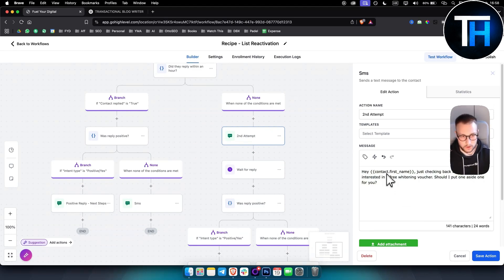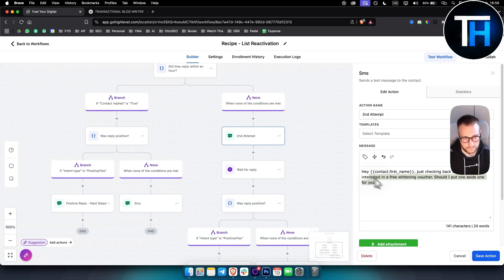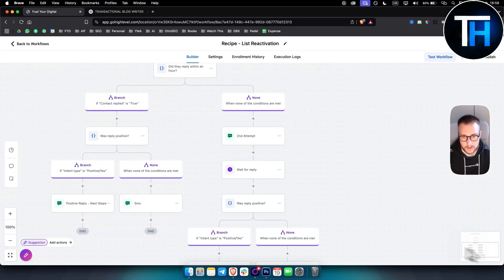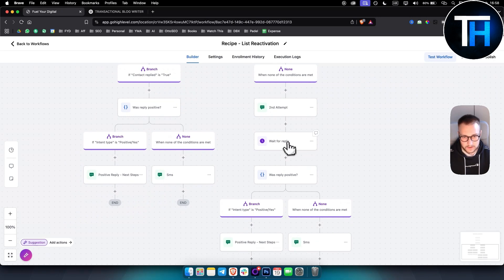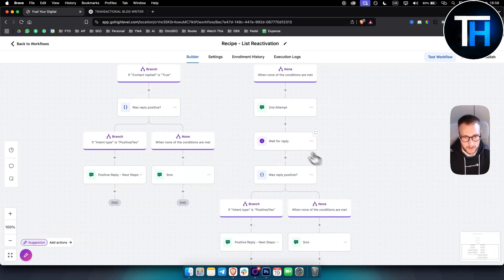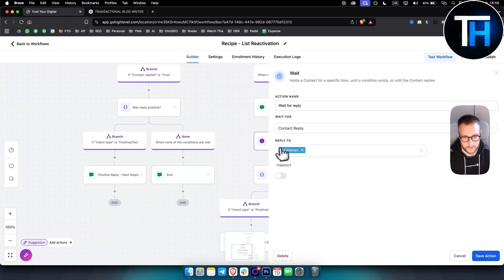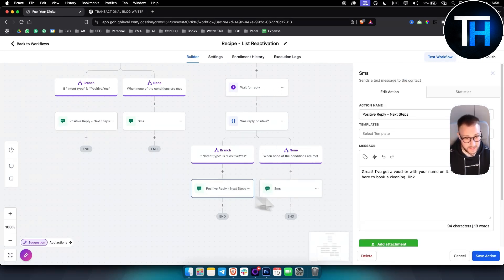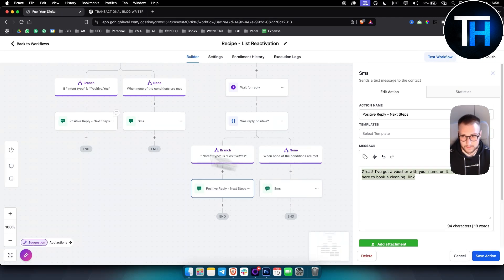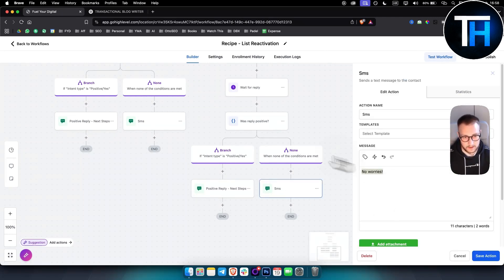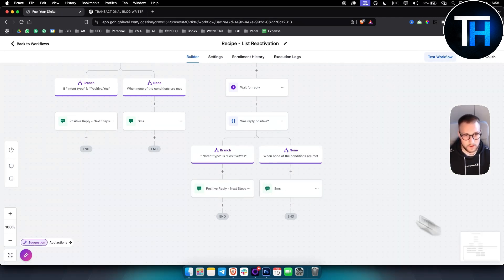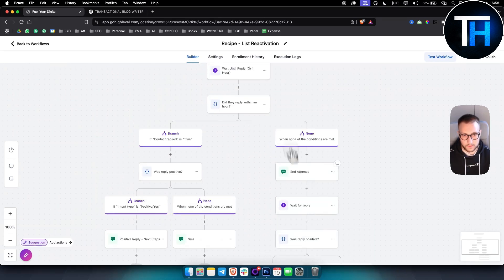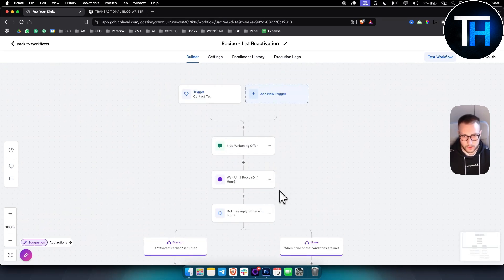Hey, John, for example, just checking back to see if you'd be interested in a free whitening voucher. Should I put one aside for you? And then you have wait for reply here. Second attempt was reply positive after second attempt. If it was, then great, I've got a voucher. Again, the same message like here. And if it's not, then no worries.